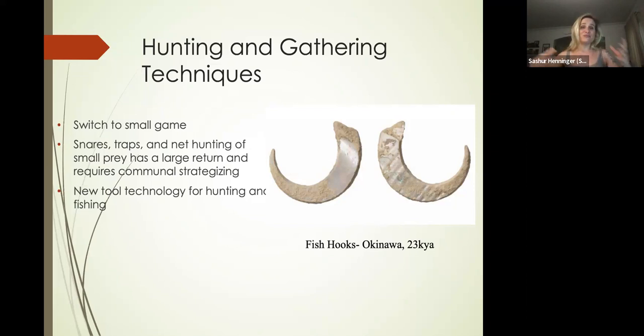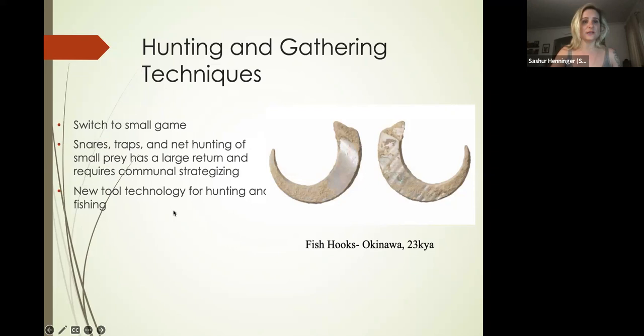You have to collect all the materials for that net, bring it to a location, leave it, trap it, bring it back. So the fact that we are net hunting suggests definitely some communal hunting strategies among our species.